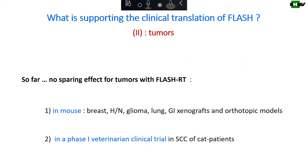Regarding the effect on tumors, overall there was no suggestion of a sparing effect on tumors, either in mouse models, xenografts or orthotopic models, and also no suggestion of tumor protection in the phase one veterinary clinical trials in cat patients.